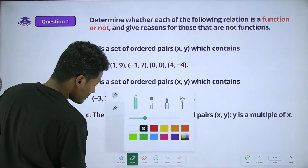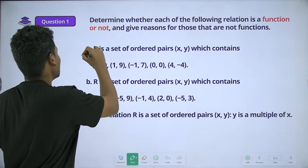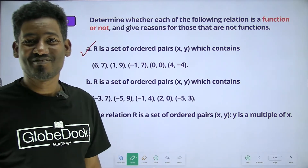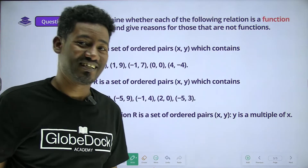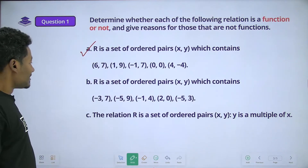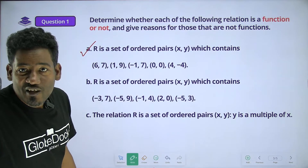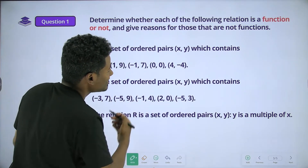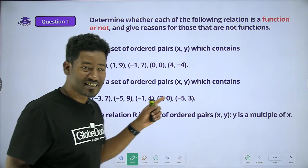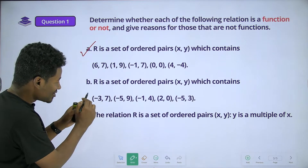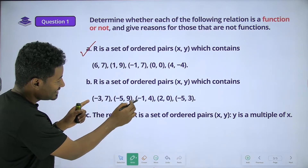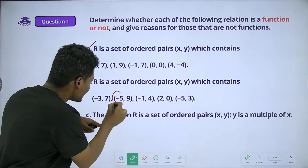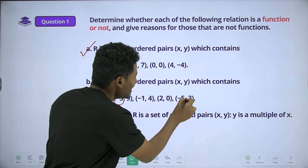How do you say function? If you say function, then you say function. There is a set of ordered pairs x, y which contains negative source, negative end, negative end, negative end.